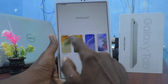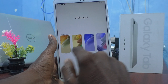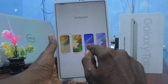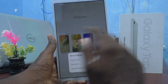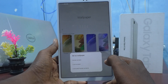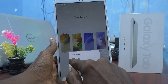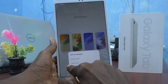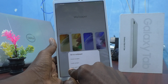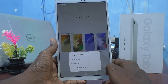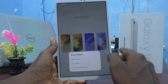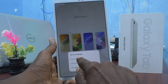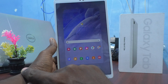You can use any of these wallpapers. Here I would like to select Preloaded Three. Three options will appear: set as wallpaper for one, Home Screen; two, Lock Screen; three, Lock and Home Screen.